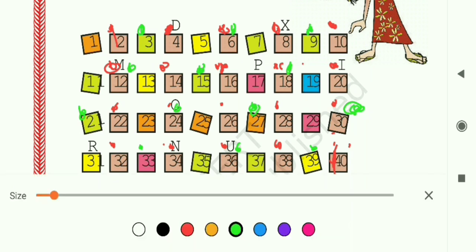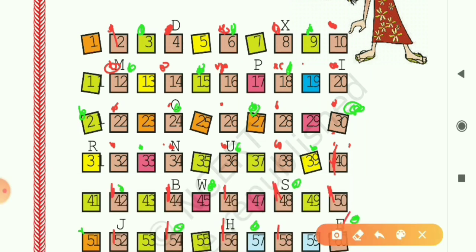Now put blue dots on numbers divisible by 4 — take steps of 4: 4, 8, 12, 16, 20, 24, 28, 32, 36, 40, 44, 48, 52, 56, and 60.